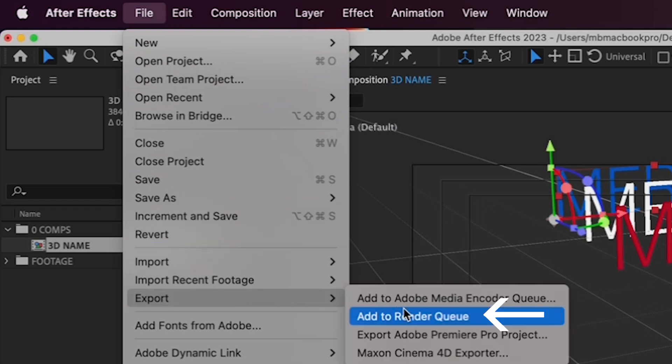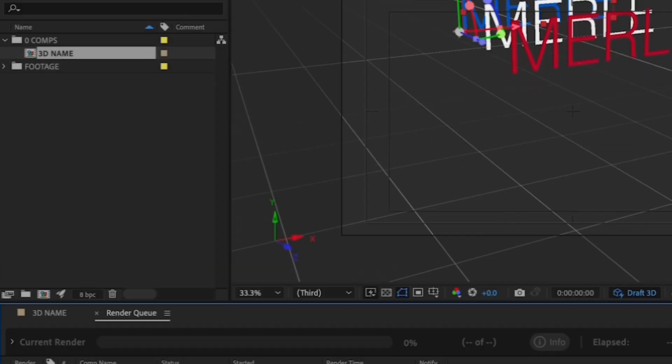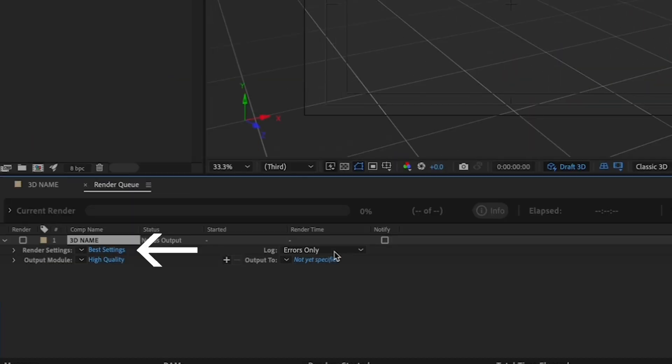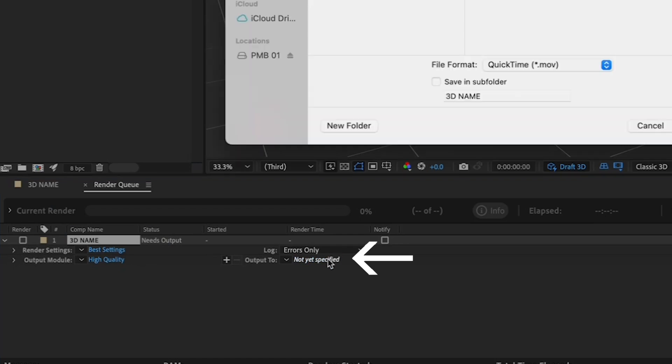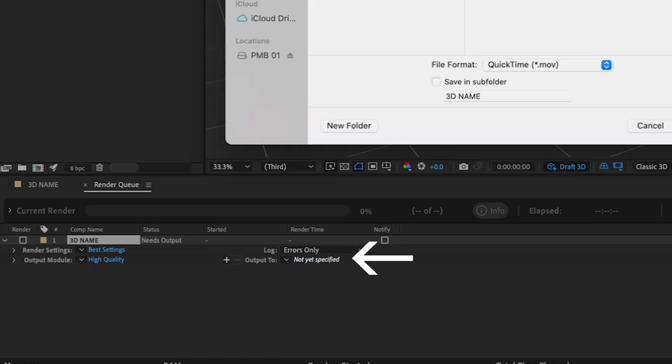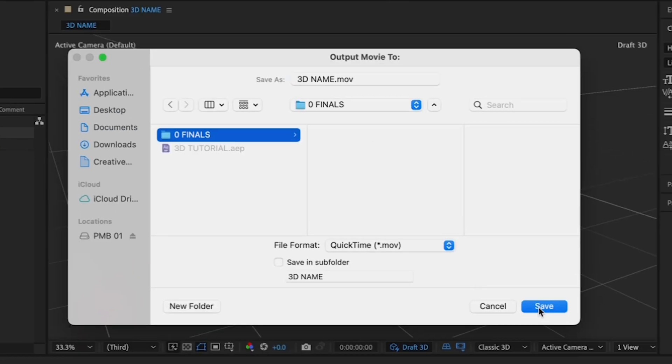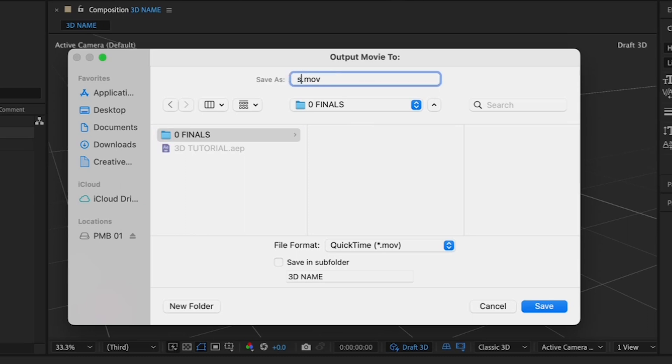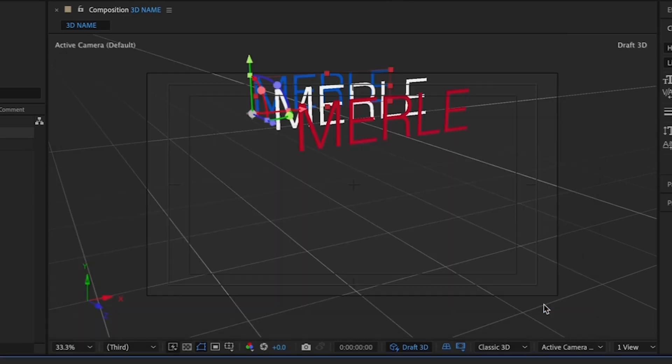And when your render queue opens up, keep it at best settings and high quality. And click on not yet specified by output to give your file a name. Call it spinning names and navigate to your zero finals folder. Hit save and render.